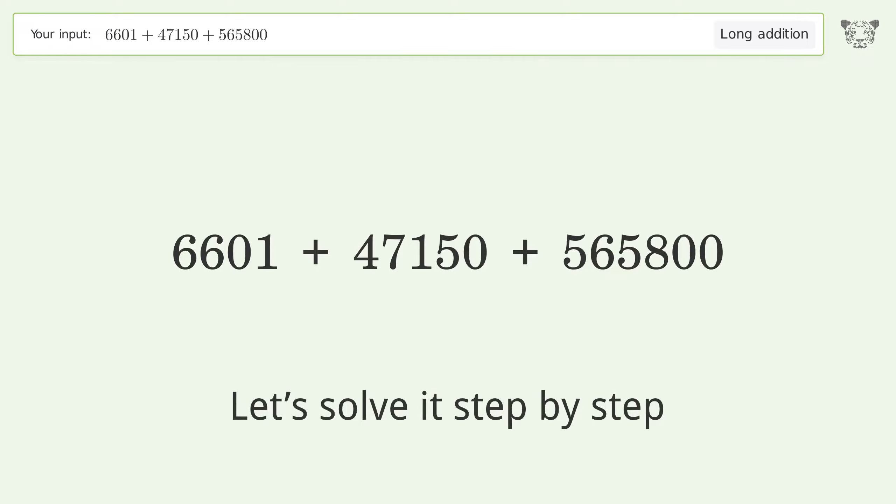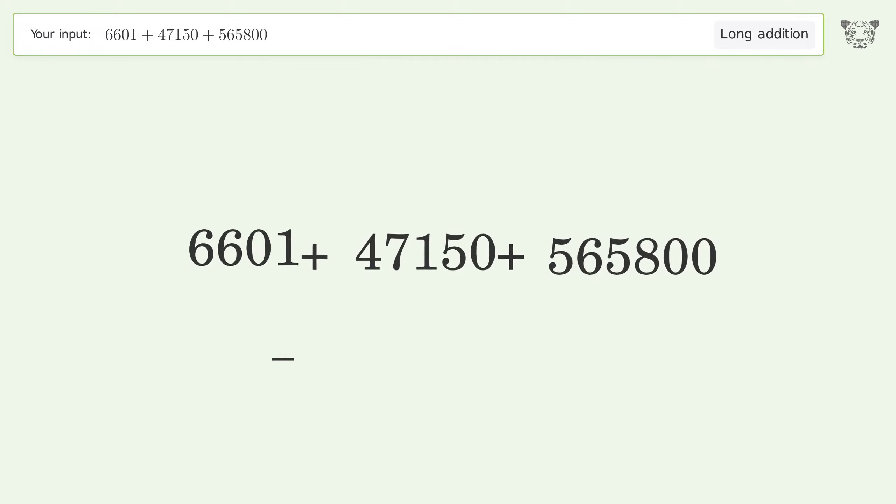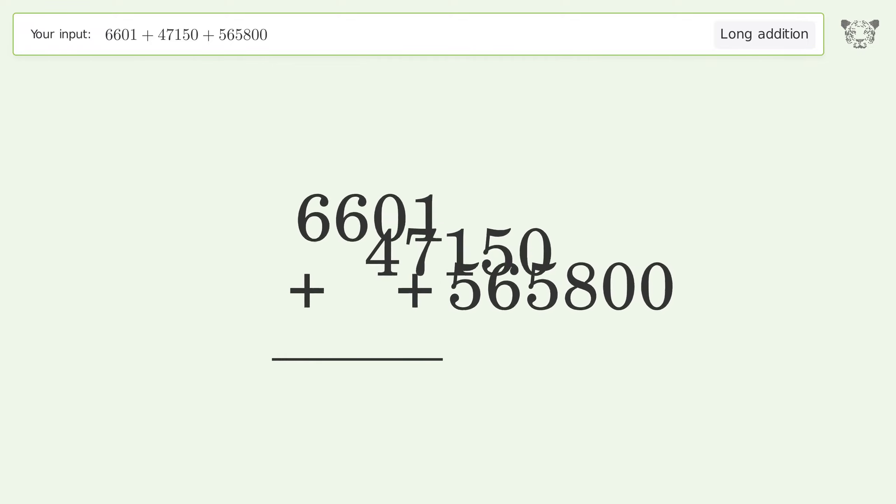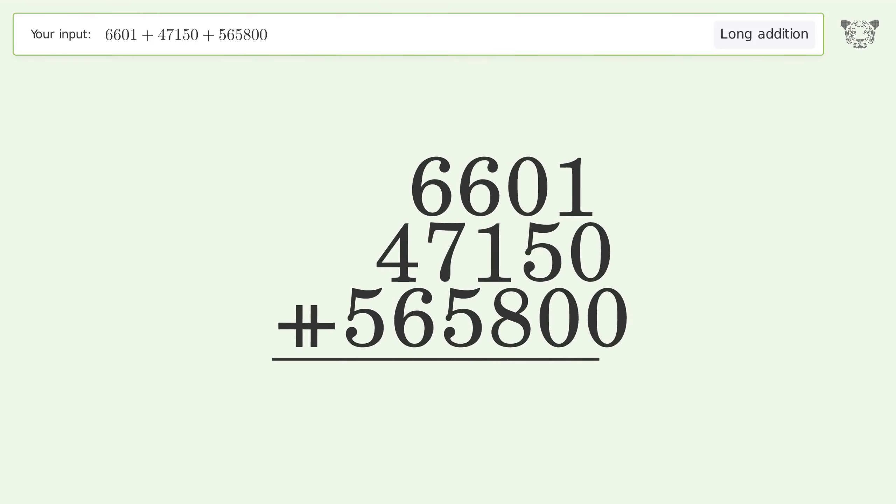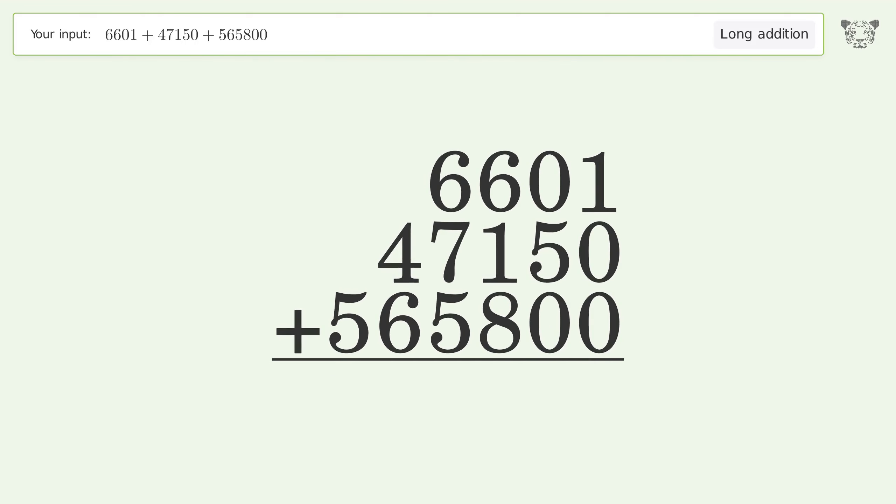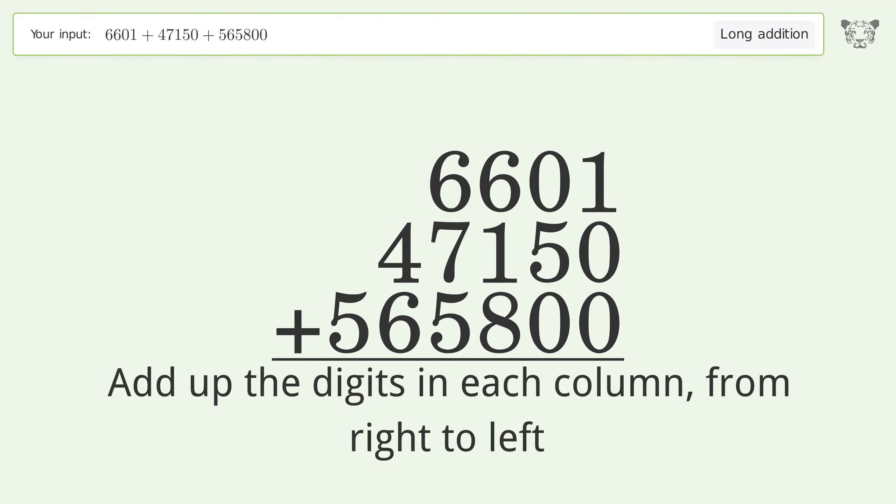Let's solve it step by step. Rewrite the numbers from top to bottom aligned by their place values, then add up the digits in each column from right to left.